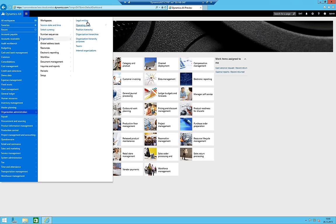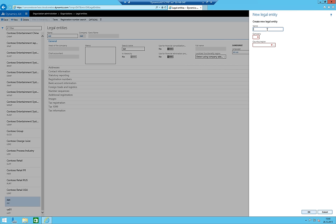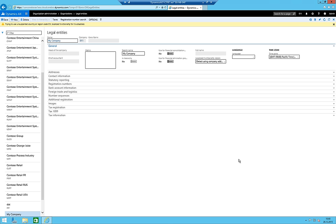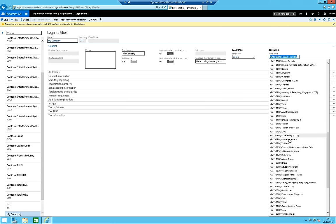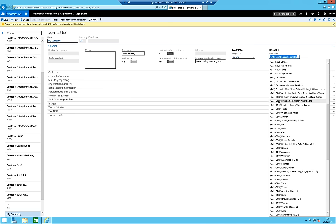First of all, we go and try to create a new legal entity because we really want to start with a new mandate. I'm going to create a new legal entity called '011 My Company.' Since I'm Swiss, I'm also going to add the country region Switzerland, so the CH code, and the language as German Swiss. The time zone should of course be correct, so I search and select the right one.